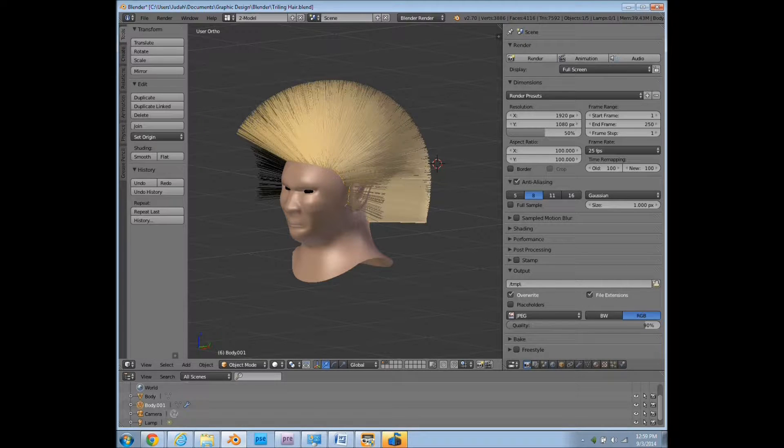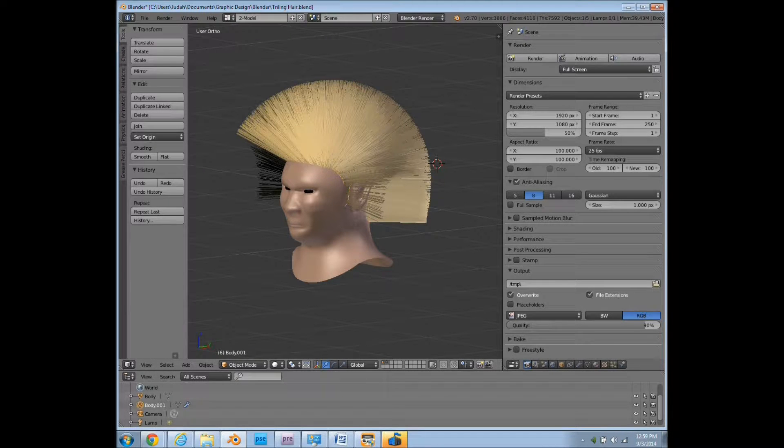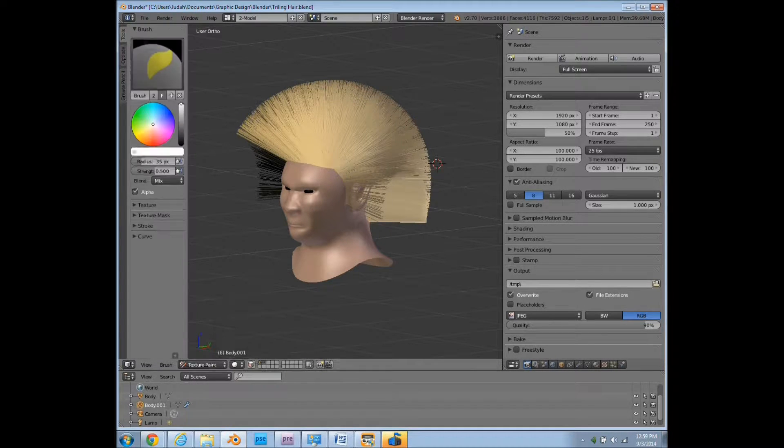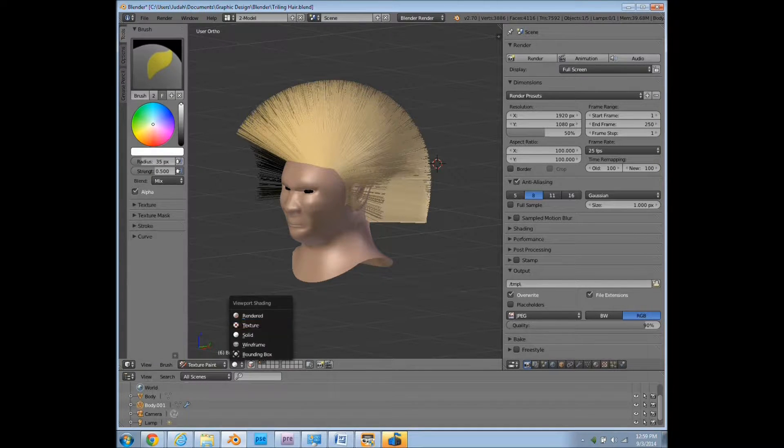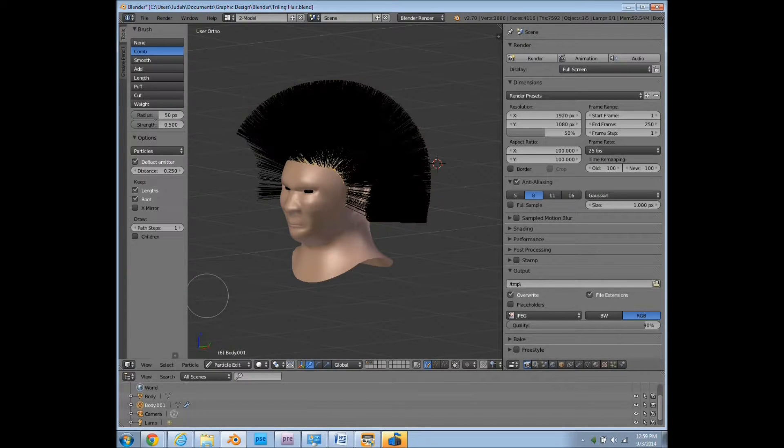So what we want to start out with, since now we have our scalp set up, is to make sure that that's selected and go into particle edit.